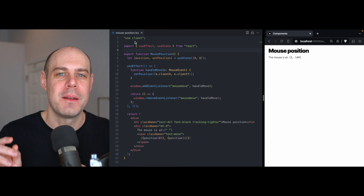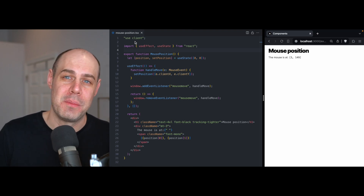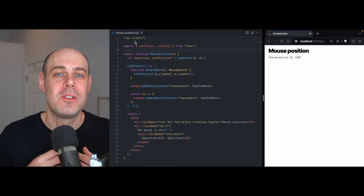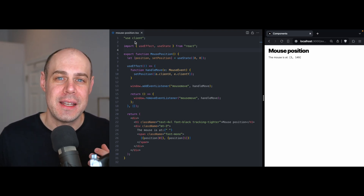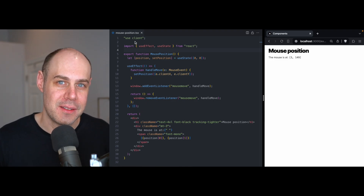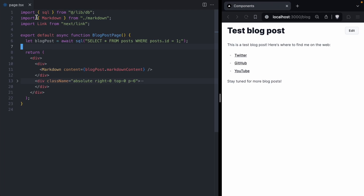But it's not quite complete. The reason it's not complete is there are components that don't fit cleanly into either of those two categories. Let me show you what I mean.